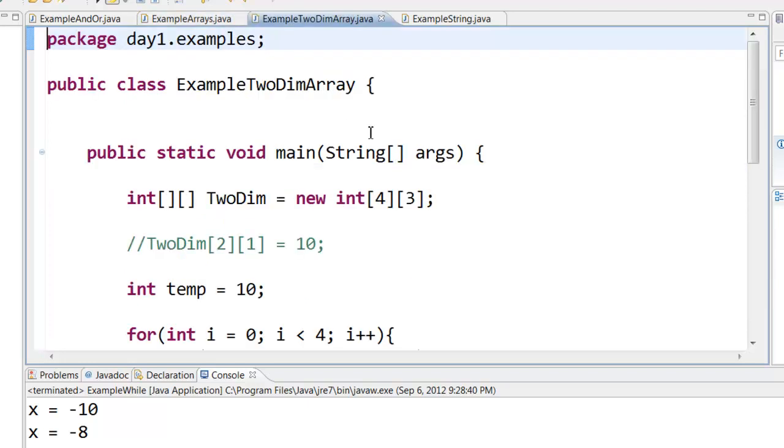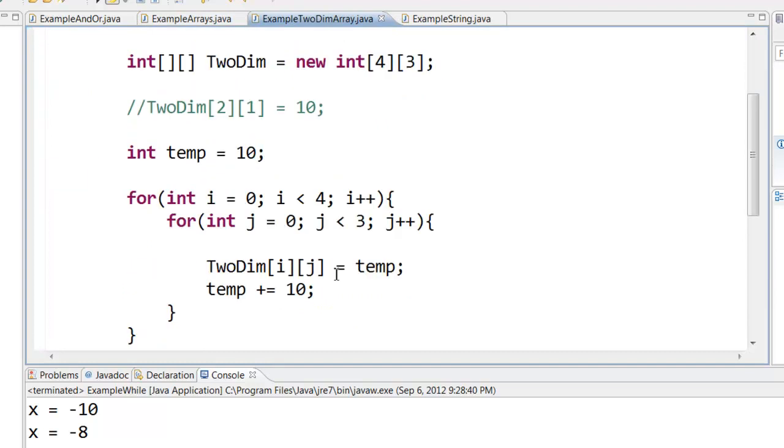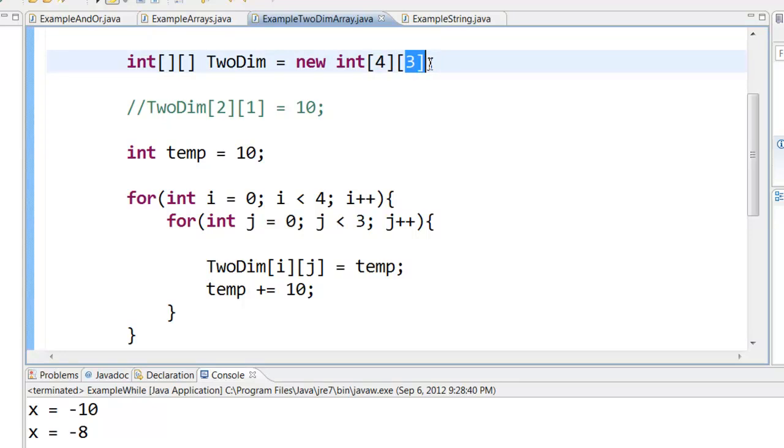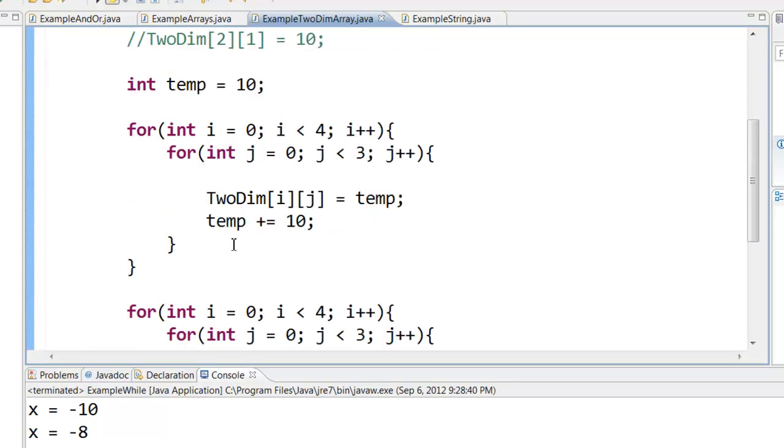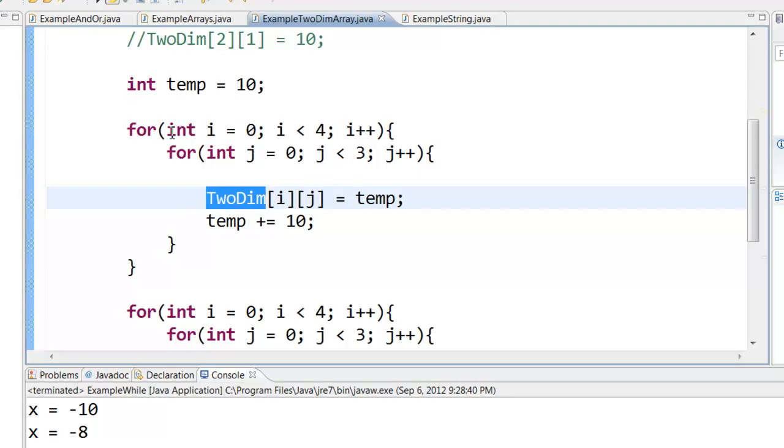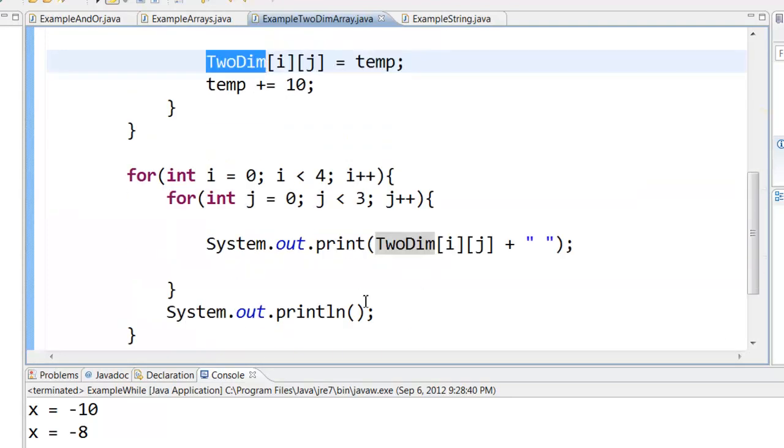You can also create two-dimensional arrays. Two-dimensional array is a matrix, that is it will have 4 rows and 3 columns, so you have a two-dimensional array. And you can assign data to two-dimensional arrays like this. You can say row and column and you can assign some data. You can use a loop within a loop to assign data or to print a two-dimensional array.